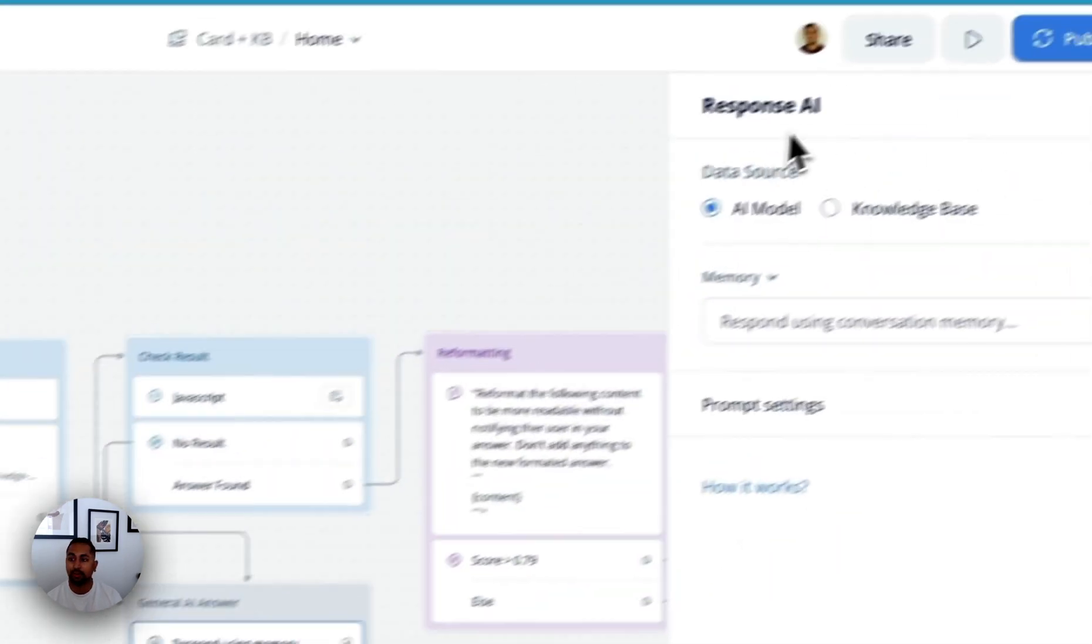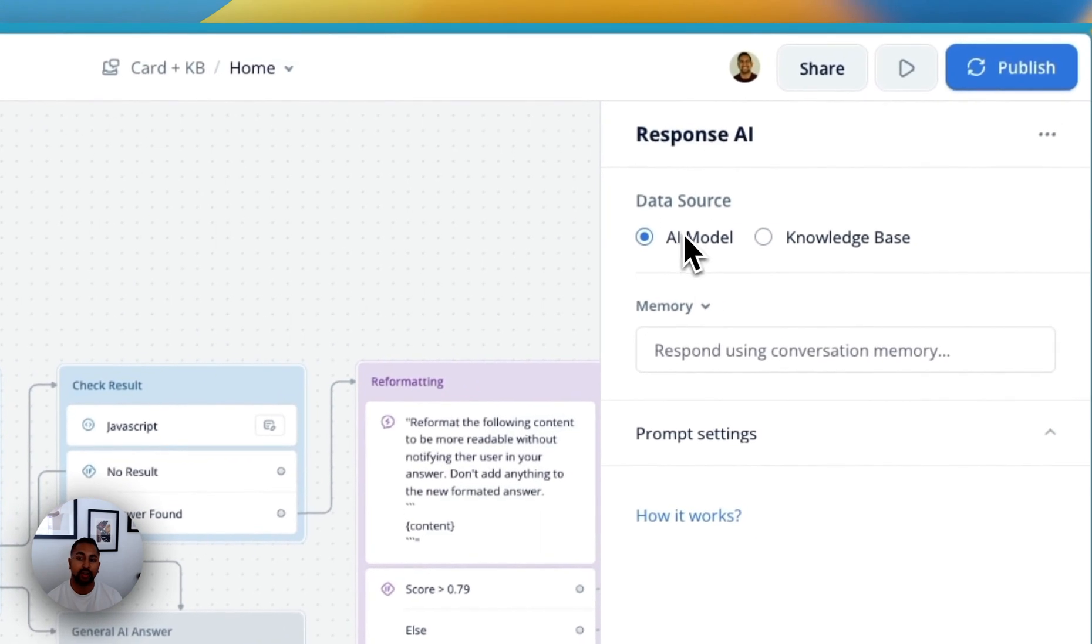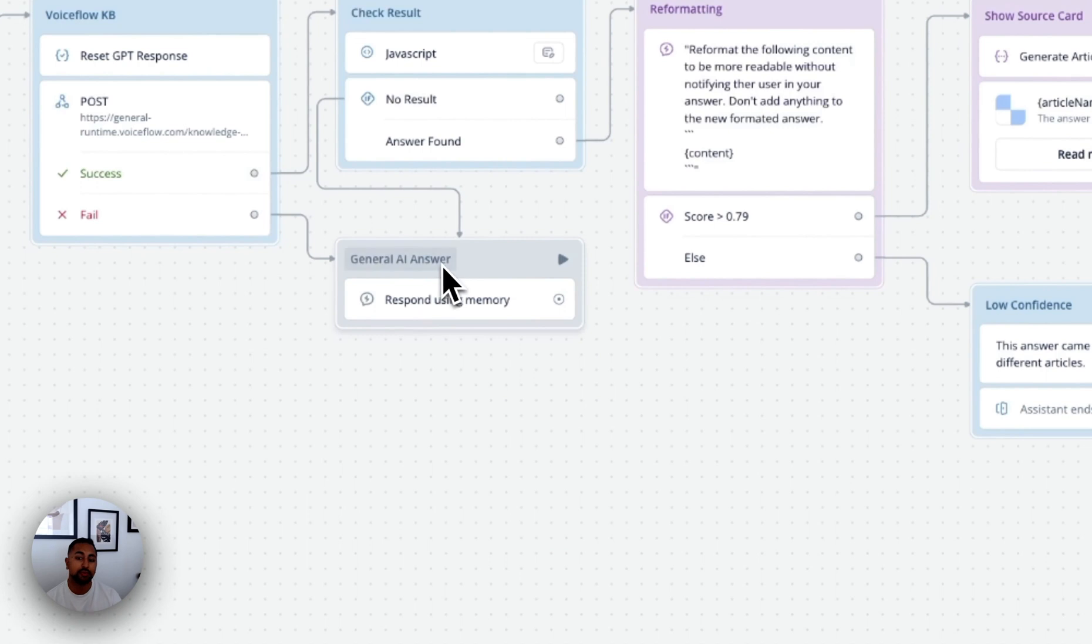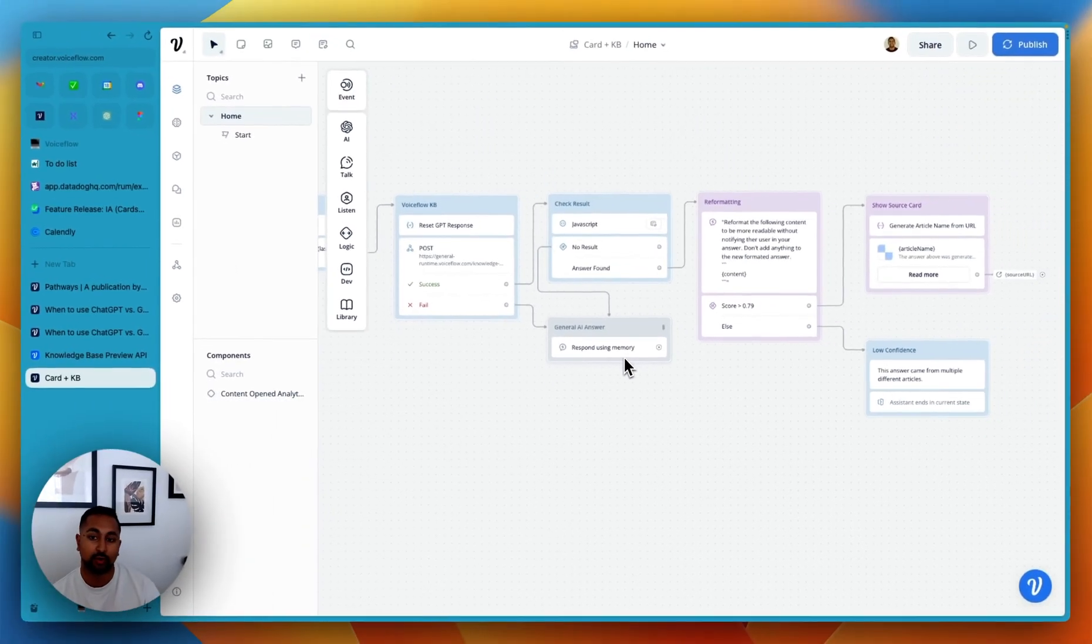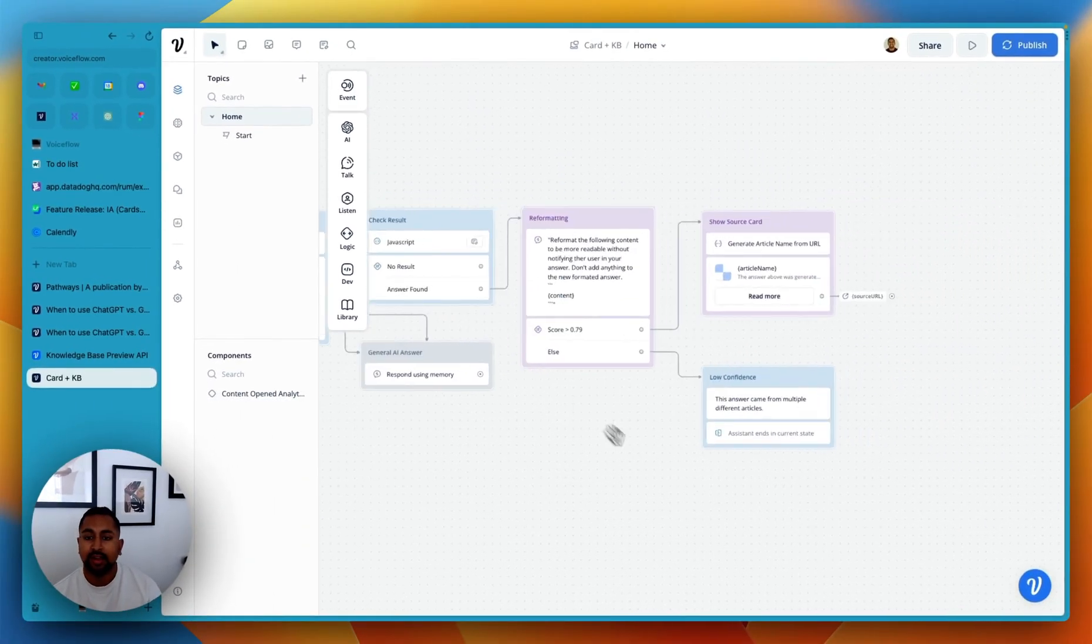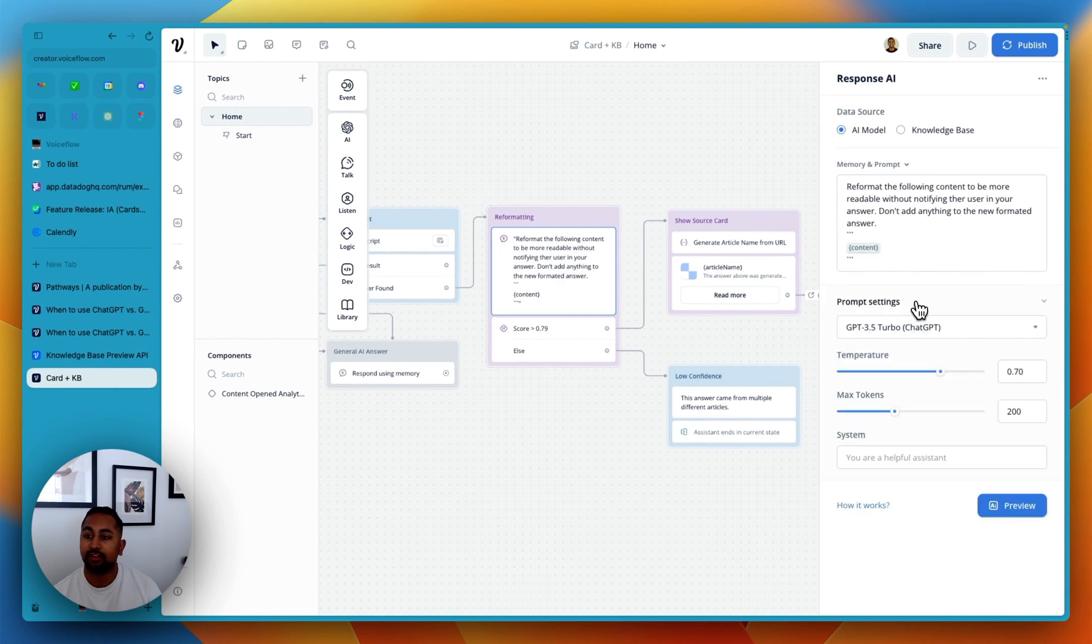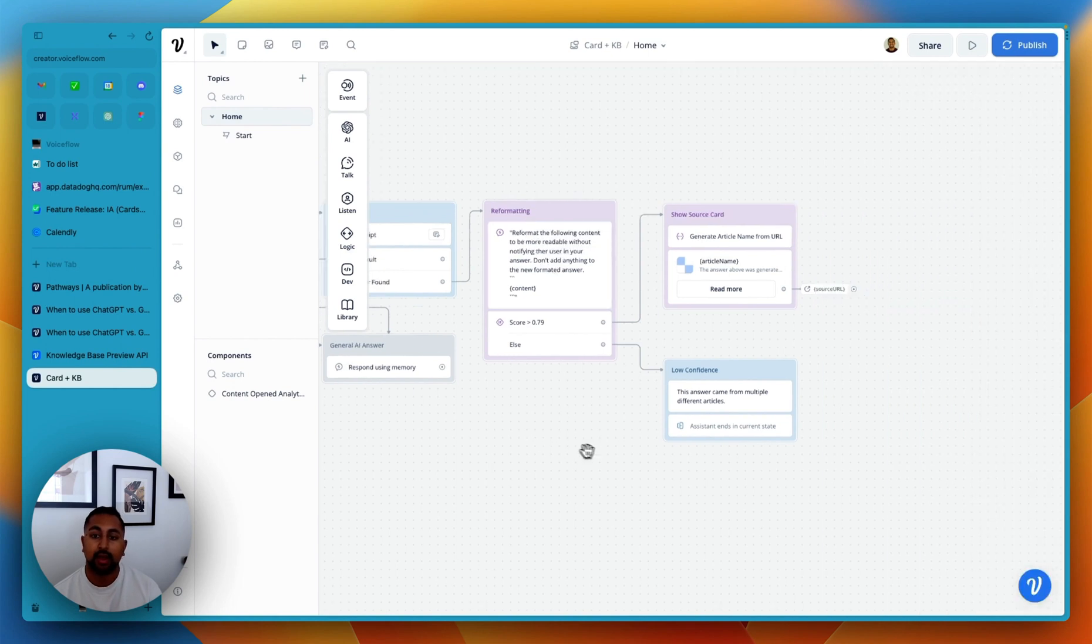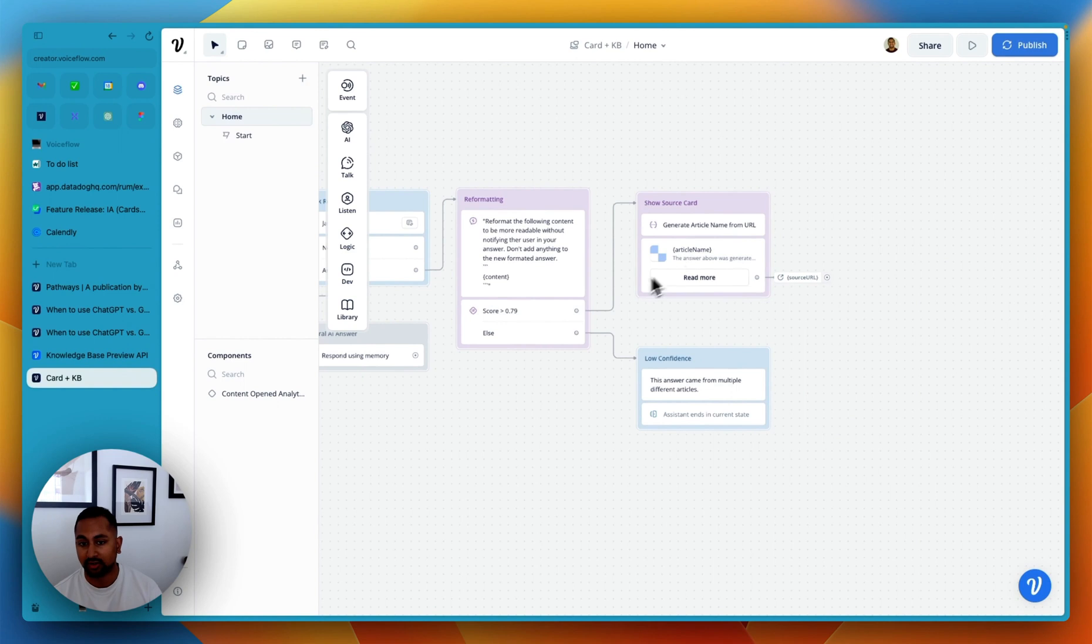So this means that if no answer is found, then in the response AI step, we're just going to use a general AI model to answer a user's question. So this is almost like a default. You don't really need this, but we should put this here just in case we don't have the answer to the question. If the answer is found, we basically tell an AI model, in this case GPT-3.5, to take this content and just reformat it to be a bit more readable to the user. And then we actually go and give the user the article itself.